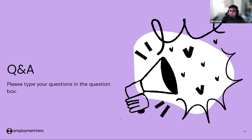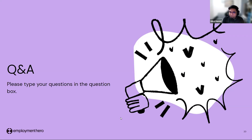Just a reminder — after the webinar session ends, there will be a feedback form for you to answer. It would be greatly beneficial to us if you could give feedback after the webinar session.